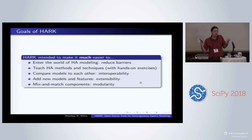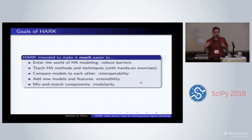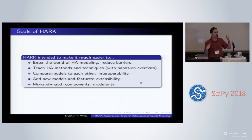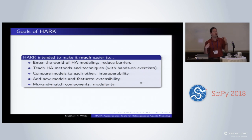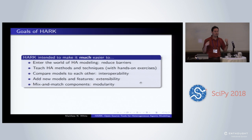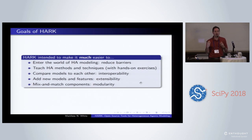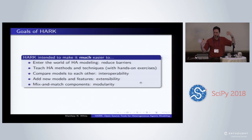This is intended to reduce the barriers to entry effectively. We're also trying to make it easier to teach these methods. There are now recently good teaching tools for the basics of numeric methods that are foundational to both what we do and other fields. We're trying to provide lessons for taking a step further and doing the models themselves, and making it easier to compare models to each other.